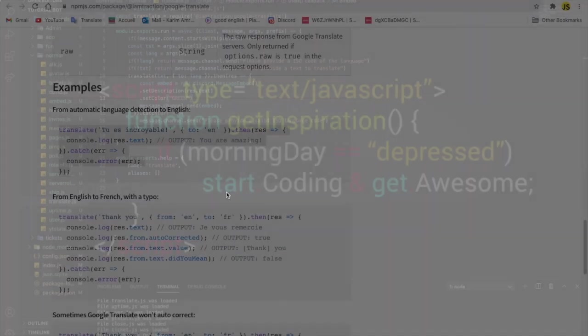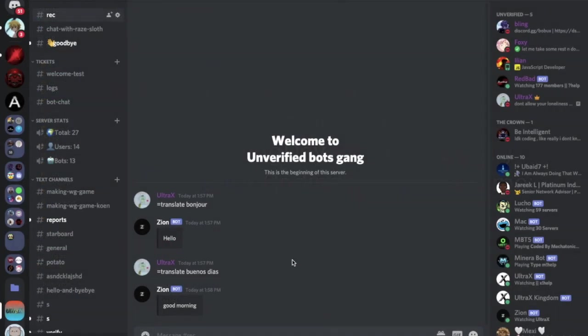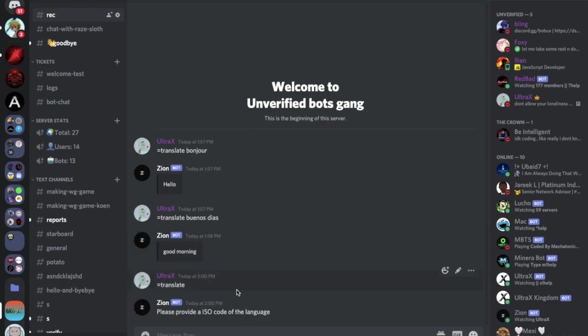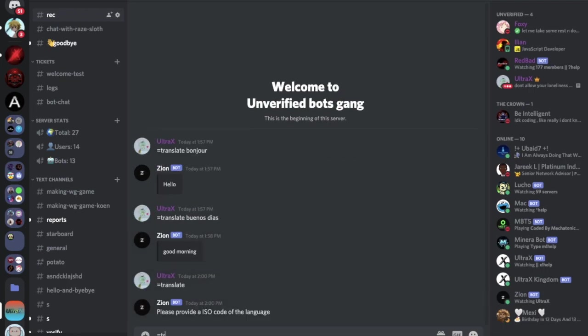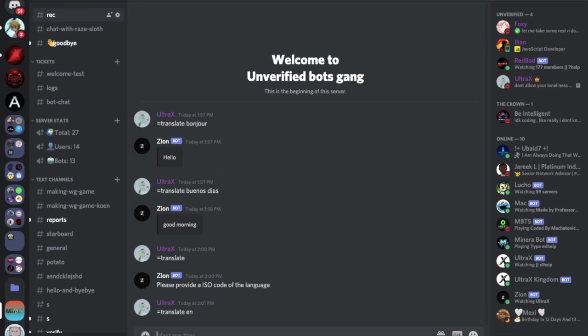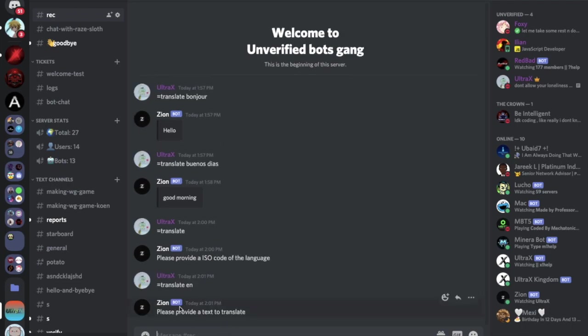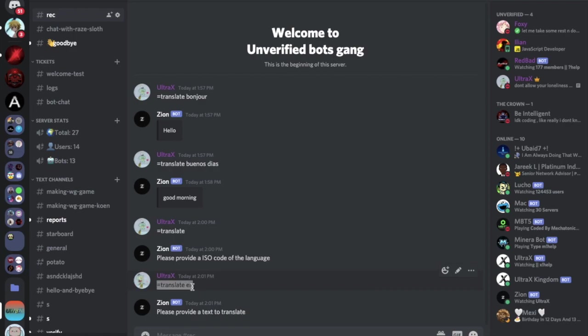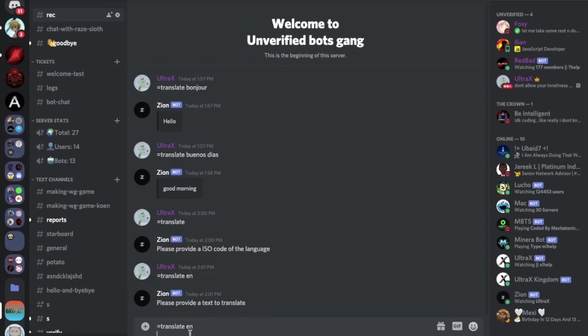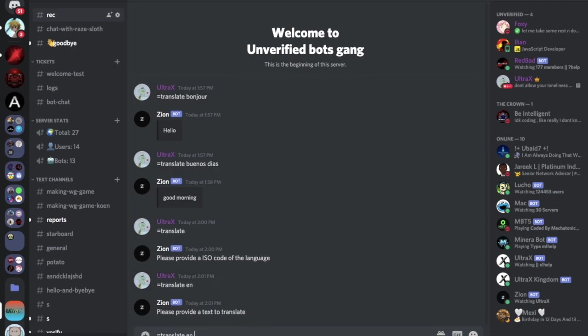Here we go. So if I did equal translate without saying anything, it will say it needs the code. If I did equal translate to English...